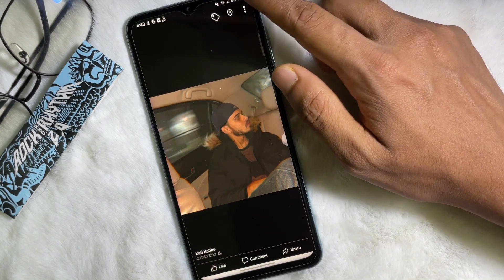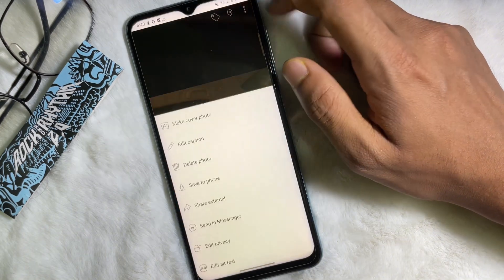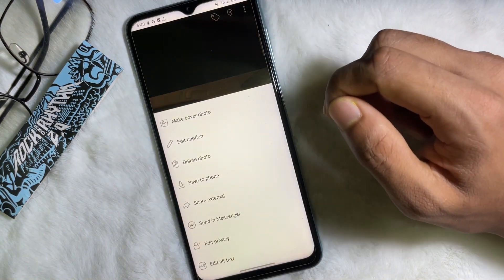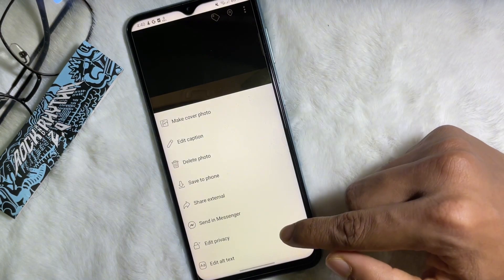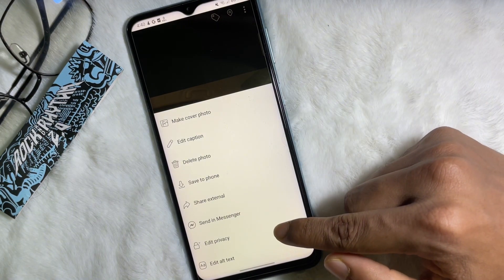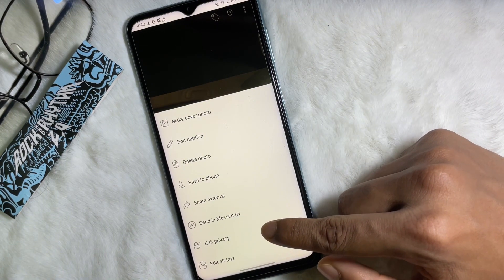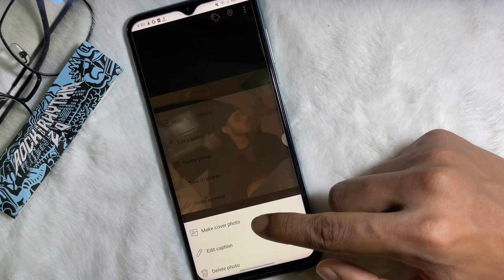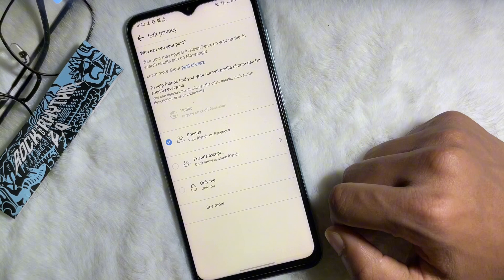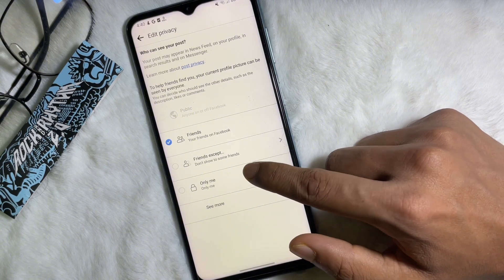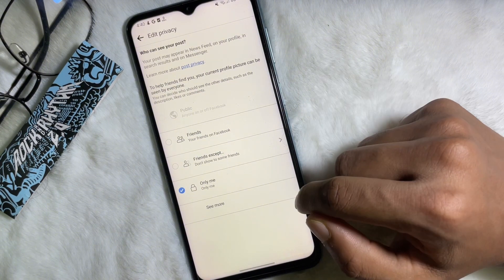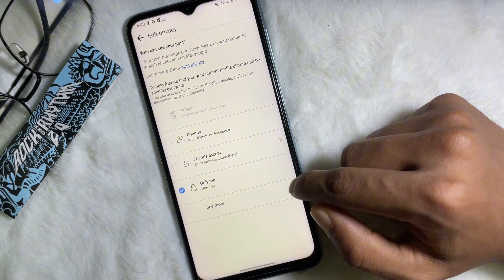Now tap on the three dots at the upper right side. Tap on here and then at the bottom you'll get 'Edit Privacy' — tap on that. Then tap on 'Only Me' and then go back.